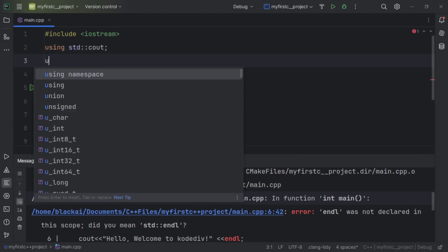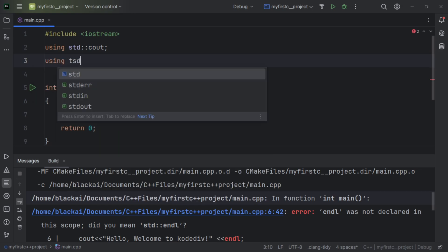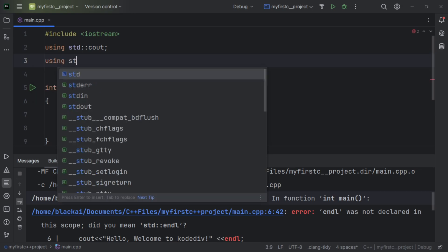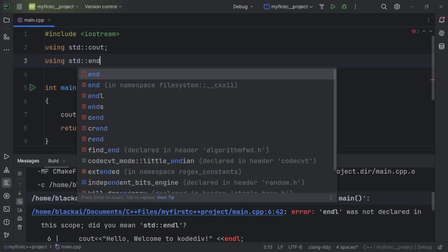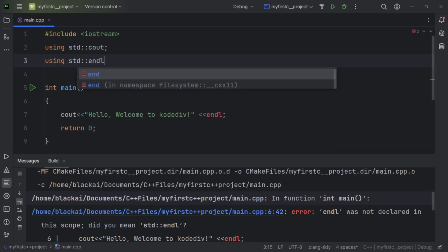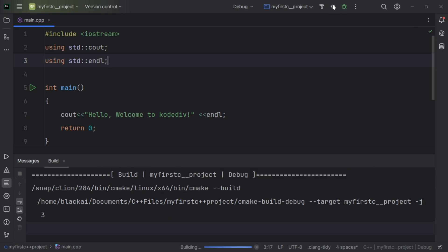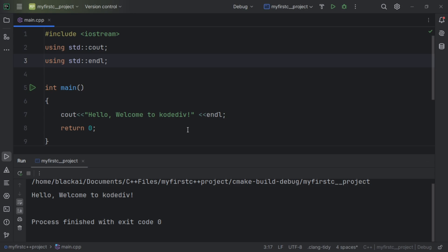To fix this, we must also specify std with the scope resolution operator and then specify endl — std::endl. When I run the project now, there is no error.